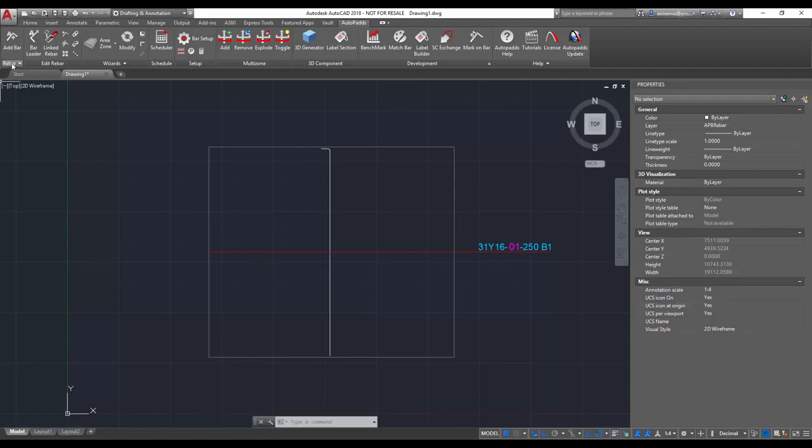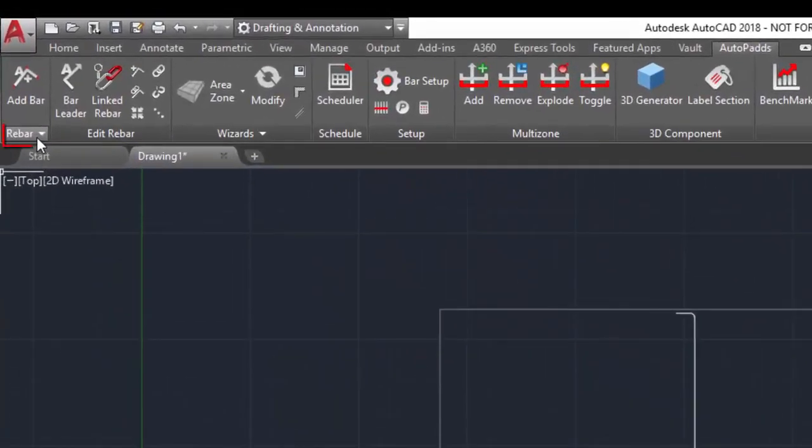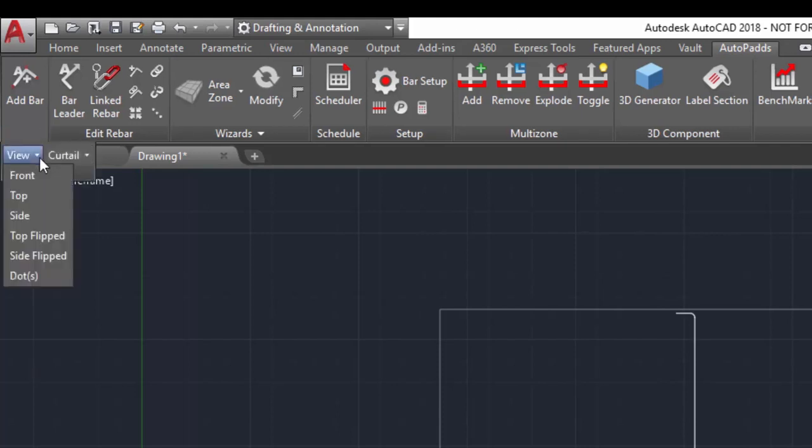Bar orientation options can be found in the ribbon under the add bar command. There's a little rebar sign with a little arrow drop down and then you can see that it says view and curtail. We are interested in changing the orientation so we go to view.